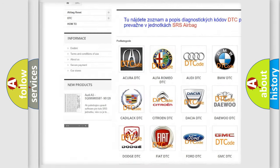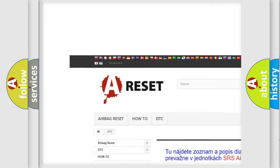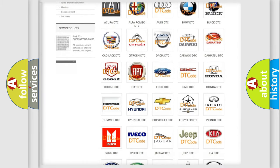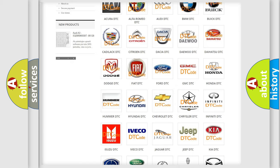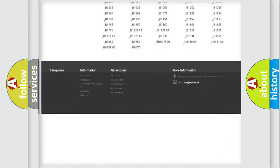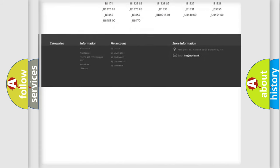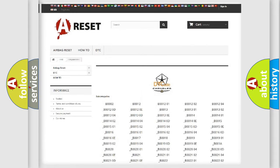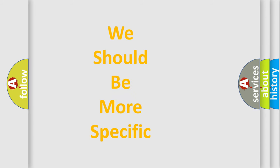Our website airbagreset.sk produces useful videos for you. You do not have to go through the OBD-2 protocol anymore to know how to troubleshoot any car breakdown. You will find all the diagnostic codes that can be diagnosed in Chrysler vehicles, and also many other useful things. The following demonstration will help you look into the world of software for car control units.